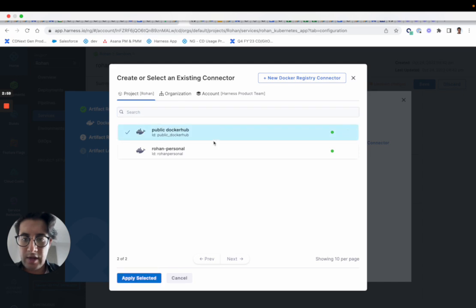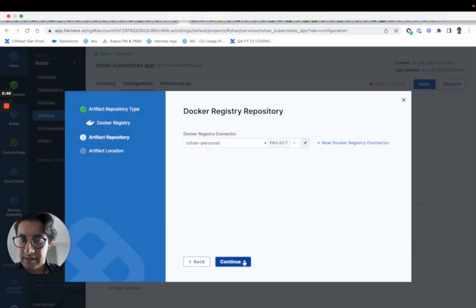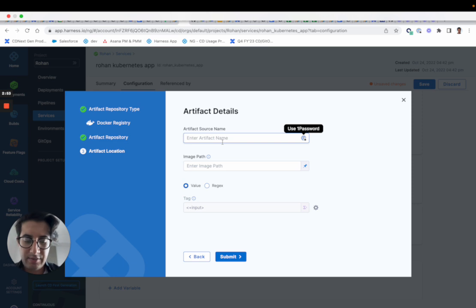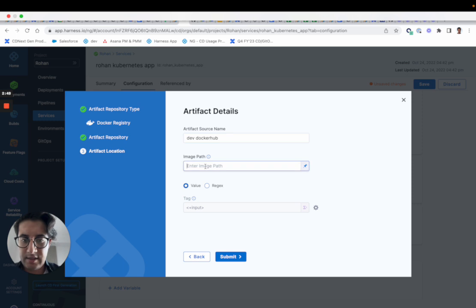So I have an active Docker one, so I'll use that. My artifact source name I'll call dev Docker Hub. And the image path will be library nginx.